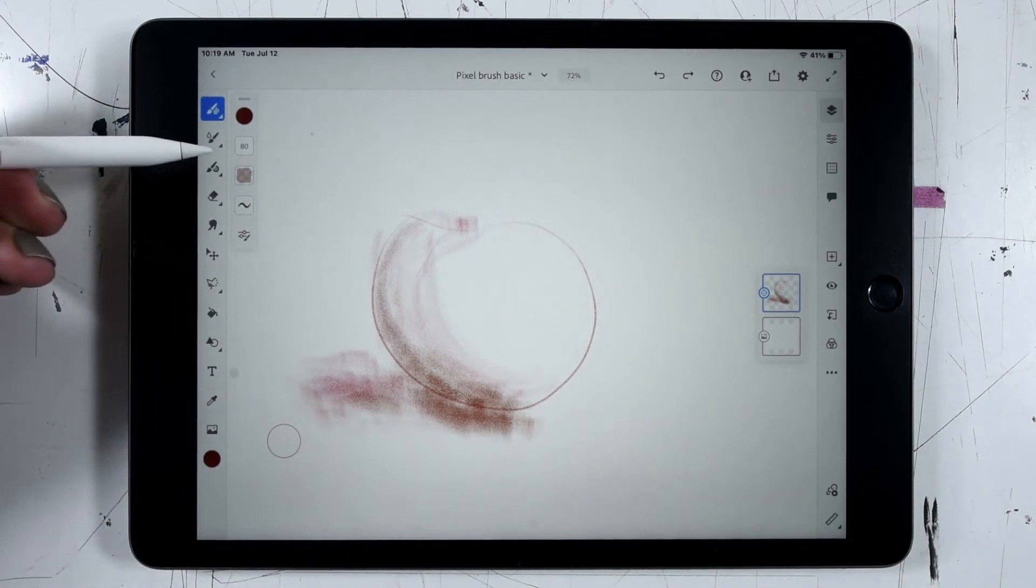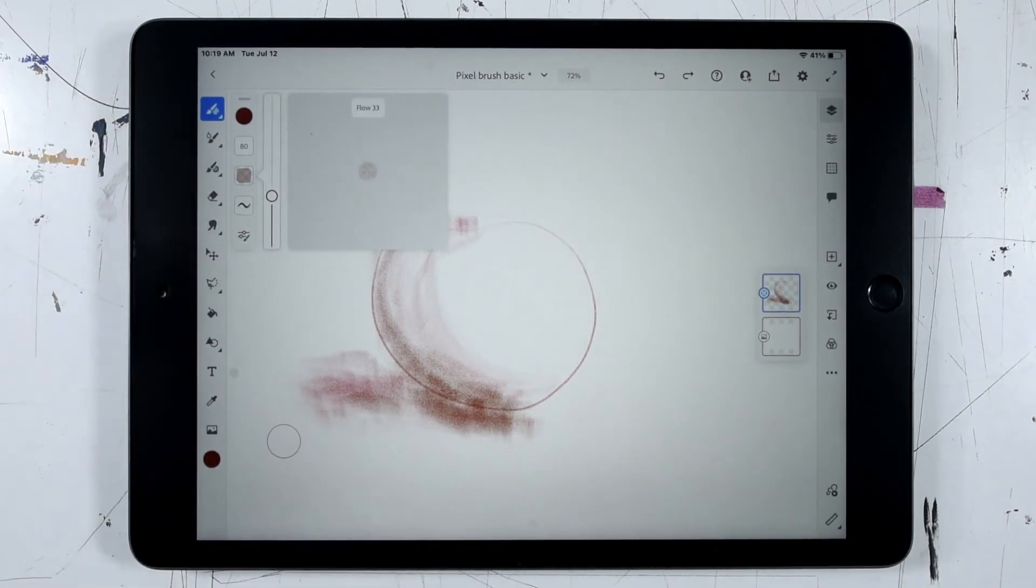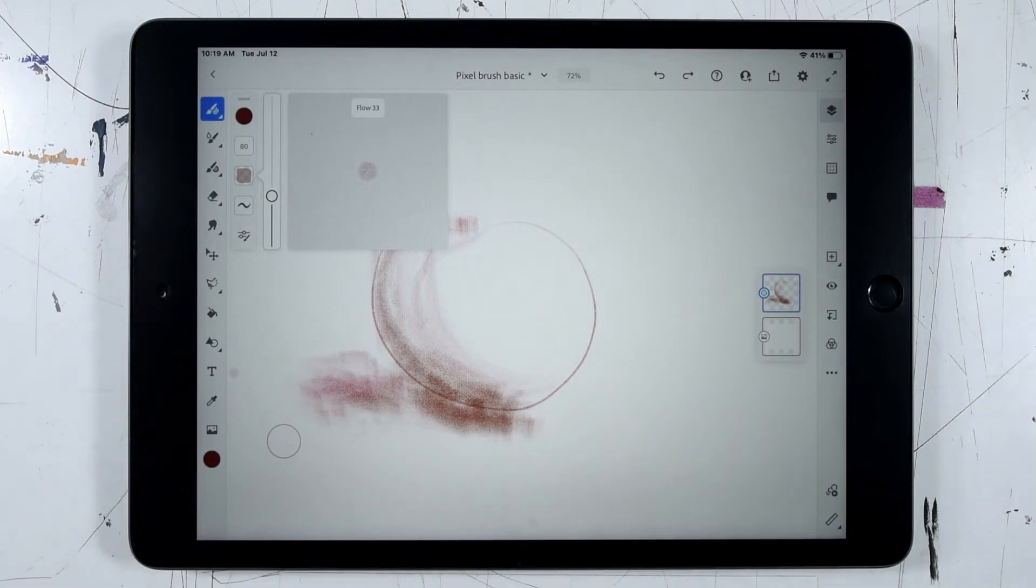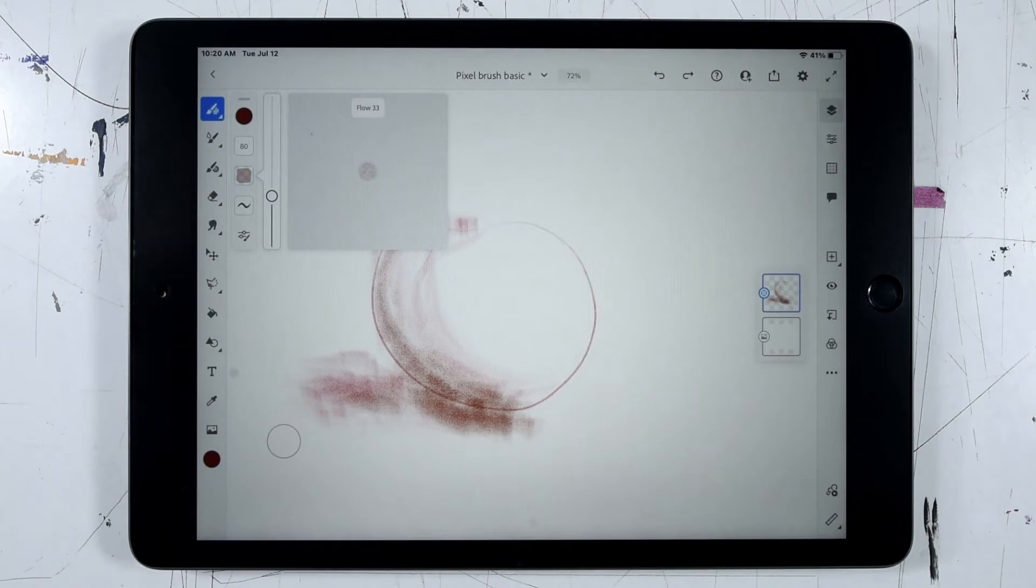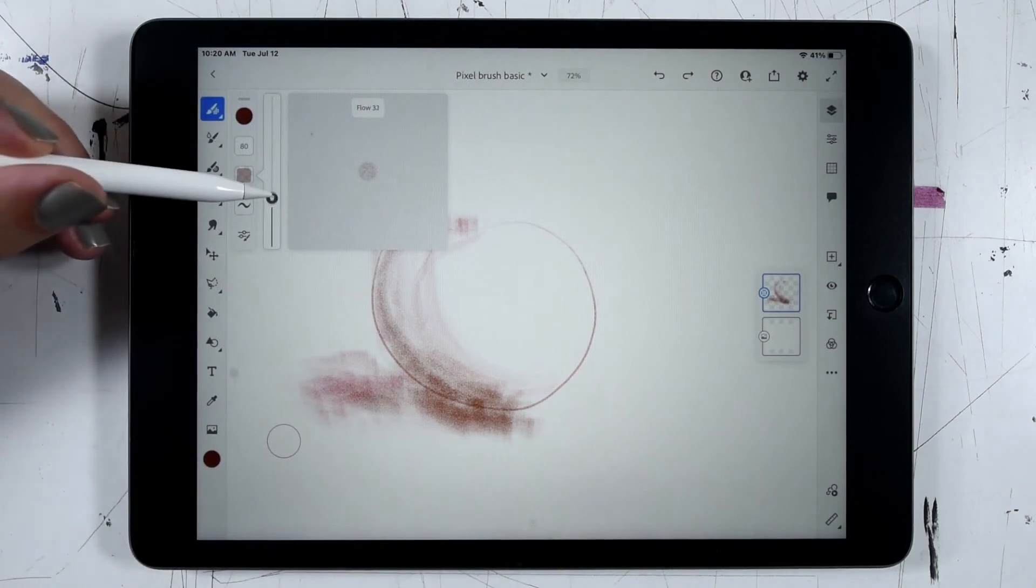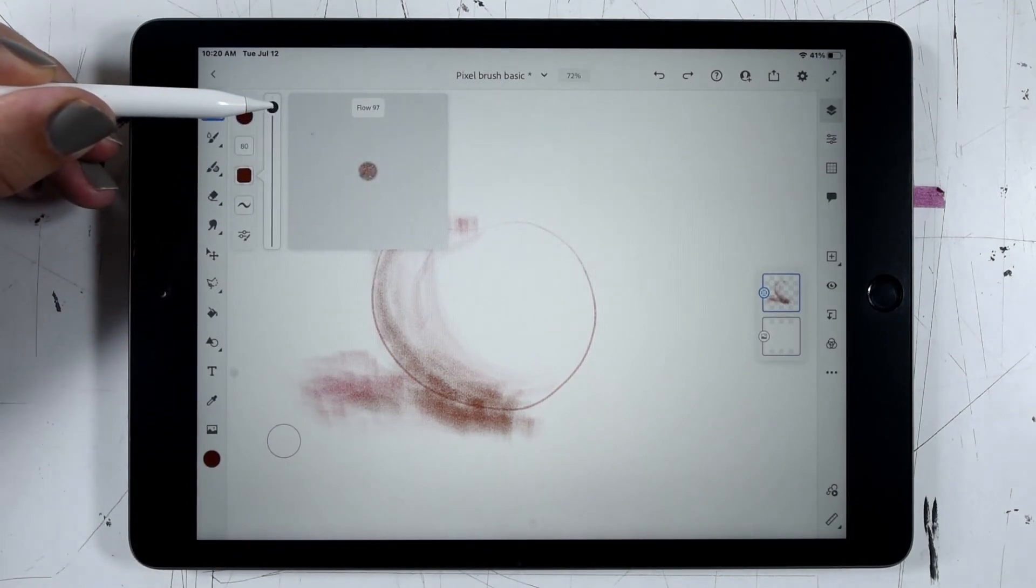Right below our brush size is a dialog to set the flow. Flow is basically the amount of simulated material that we're adding to the current layer. When we're using a pencil the flow equates to basically the hardness of the pencil. A higher flow is going to simulate a softer pencil. A lower flow is going to simulate a harder pencil.